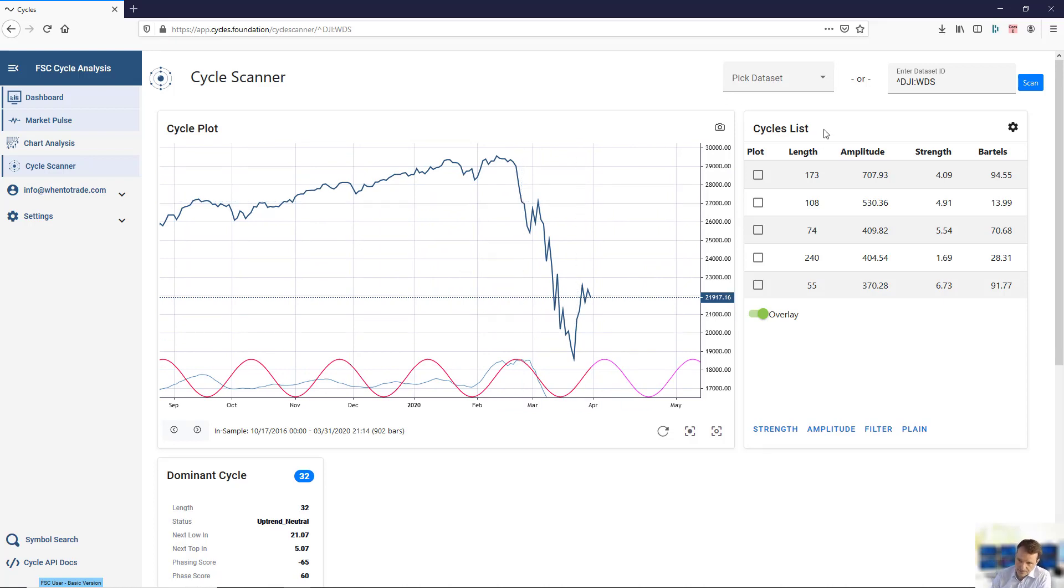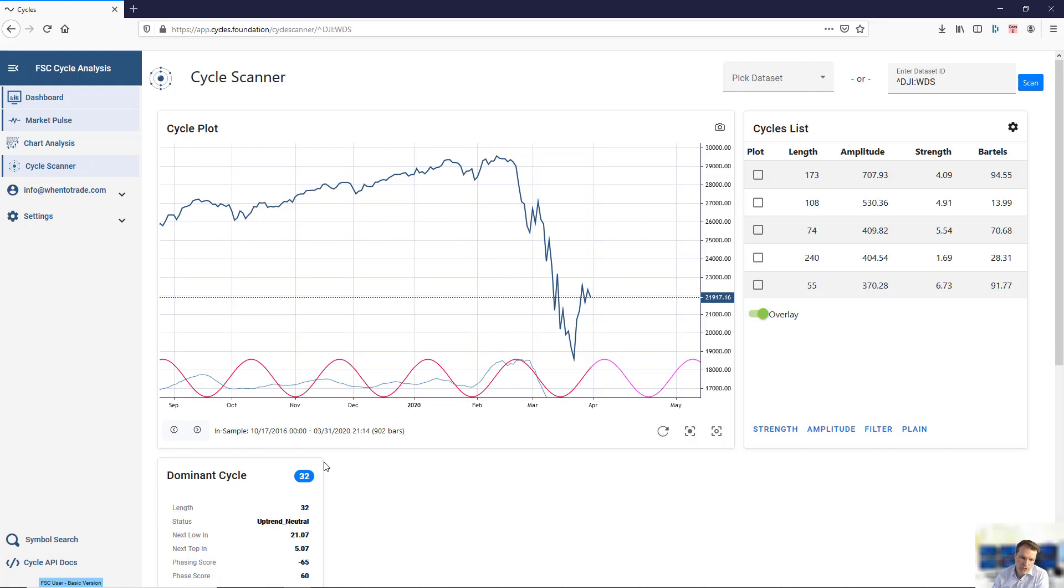You see which cycles are currently active. We do a full scan of the data set and not only show the dominant cycle which is active in this data set.